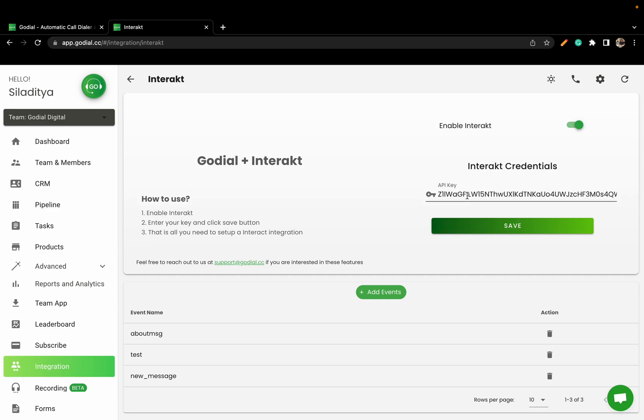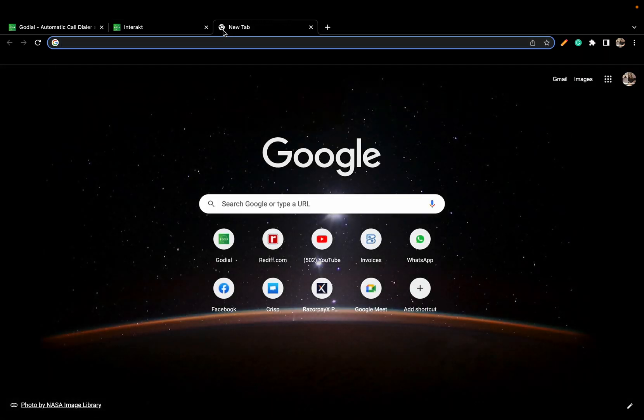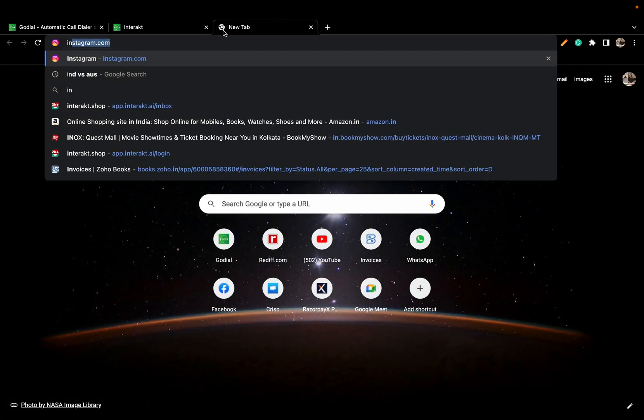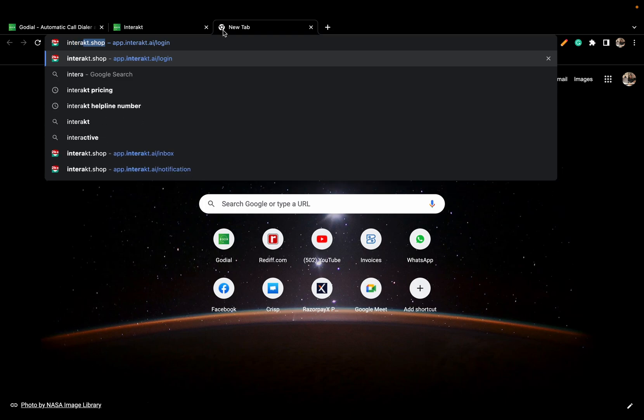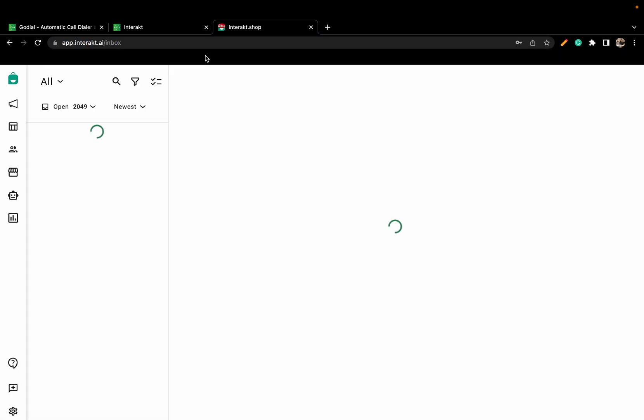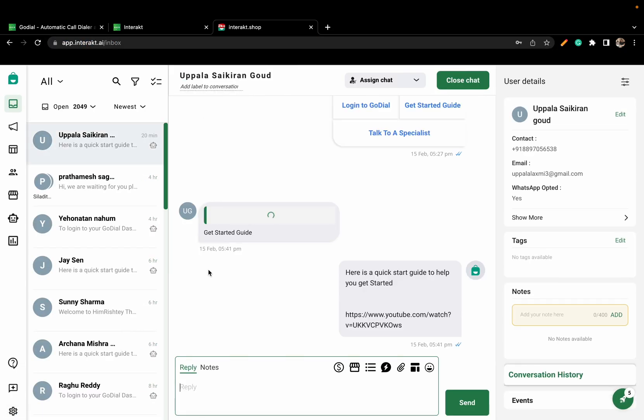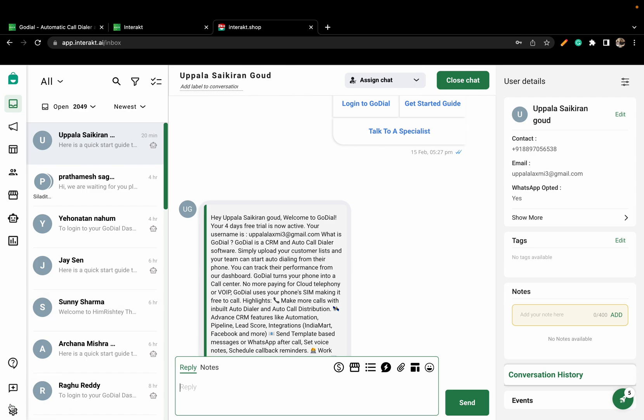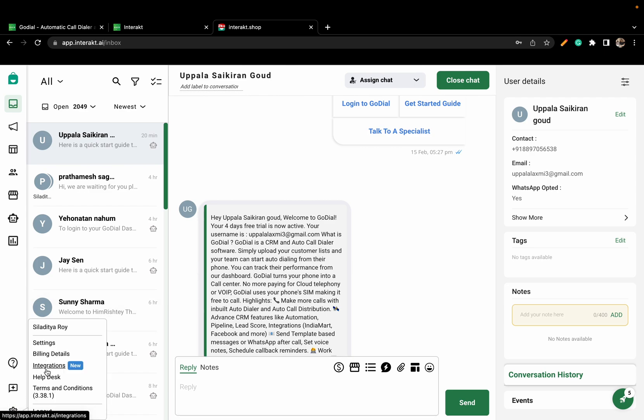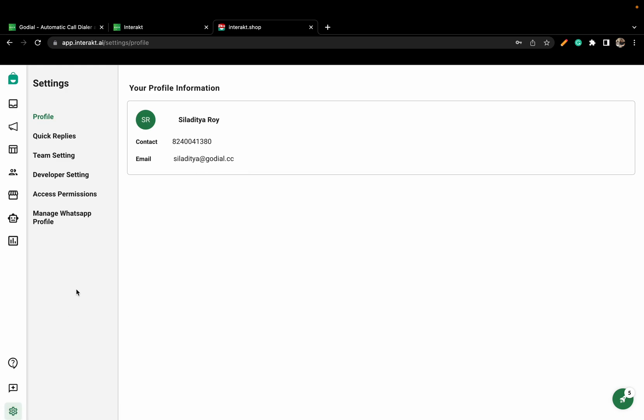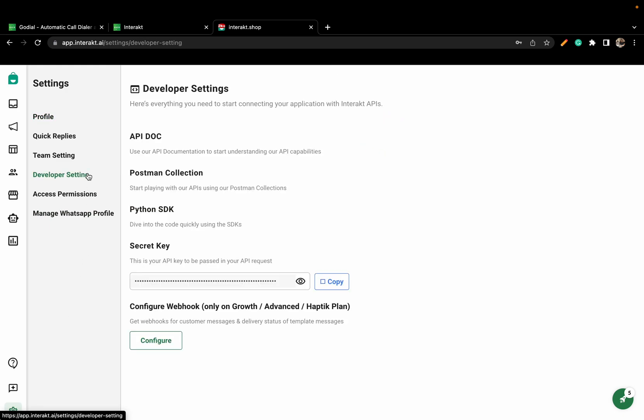To find the API key here, log into your Interact account. Here, go to Settings, then click on Developer Settings.